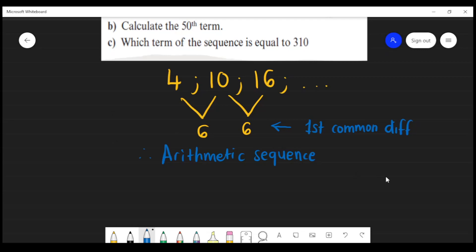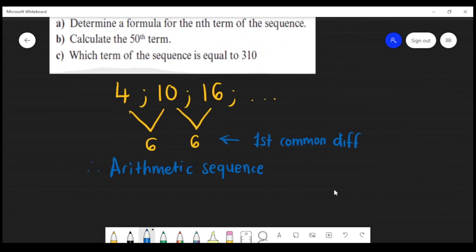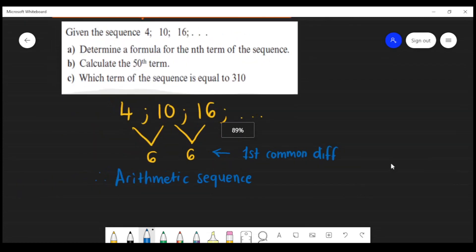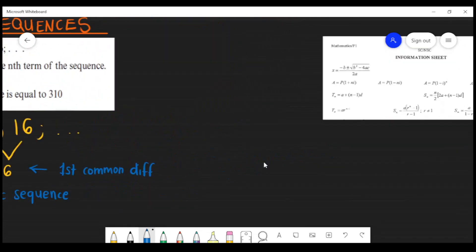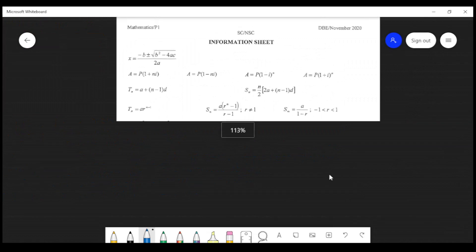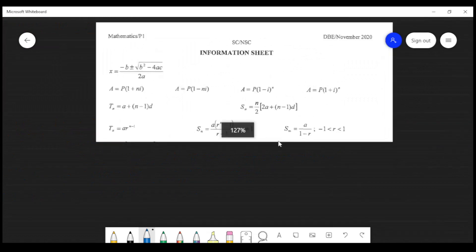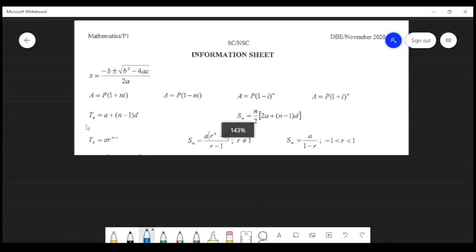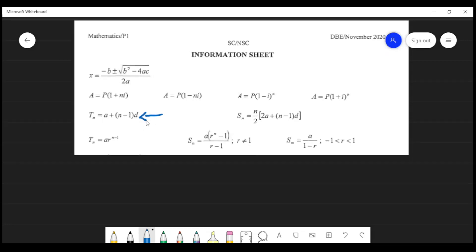This formula is going to be given to you in the formula sheet for your mathematics paper on exam. So let's have a look at the formula sheet — this is half of the formula sheet. You need to know which formula is the correct one for an arithmetic sequence, and that is the formula we are going to use to get the nth term.